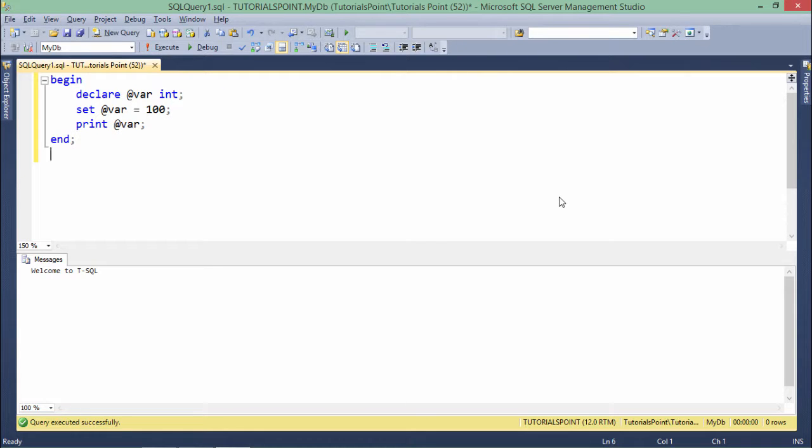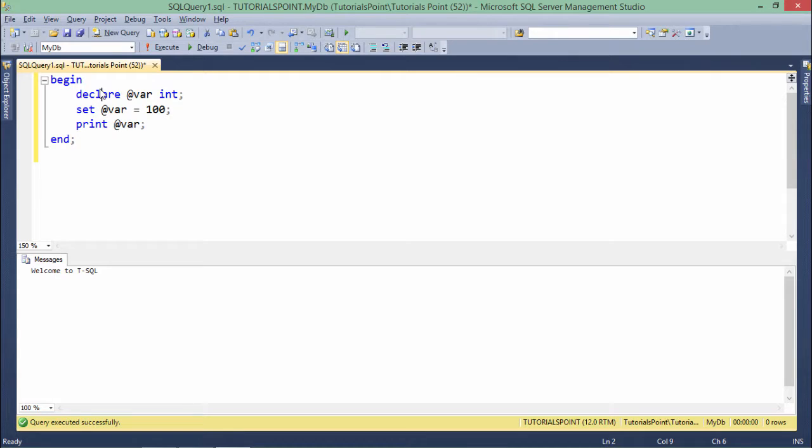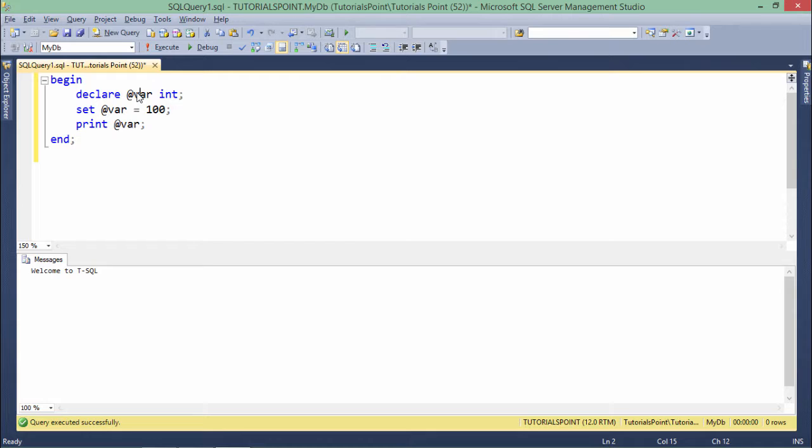Now if I want to declare some variable in order to store the value, I can do that using this DECLARE keyword. Make sure whenever you want to define a variable which you want to bind some value, you will have to start with the at the rate symbol. All the local variables will be defined with the at the rate in the prefix. SQL Server does provide some global variables that begin with double at the rate.